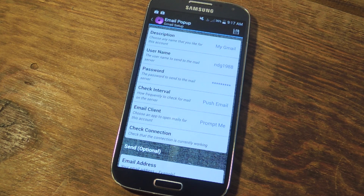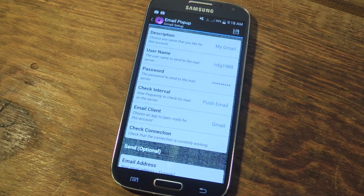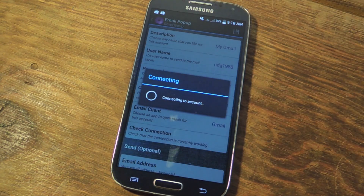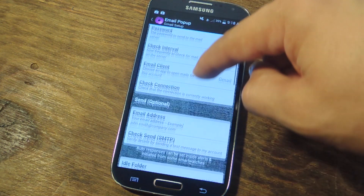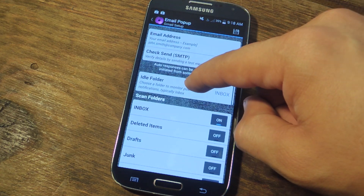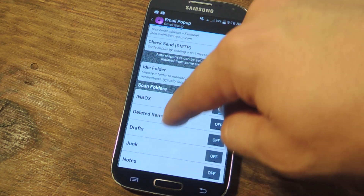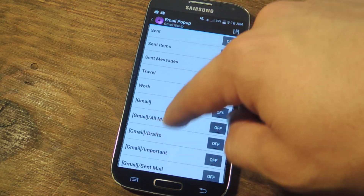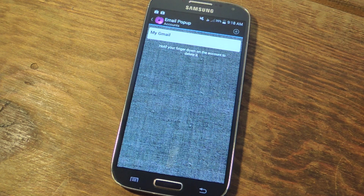Then there's email client — you can choose a mail application for this account, so when you want to open it, it will open to that specified application. Let's do Gmail. Then hit check connection to make sure everything's correct. So it's configured correctly. Down below there are some other options: you can have an idle folder, choose a folder to monitor for push notifications — typically your inbox. But that's basically it. Just hit the save button up top and it's saved.